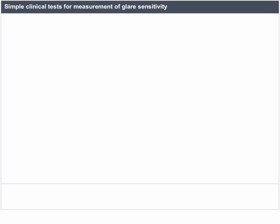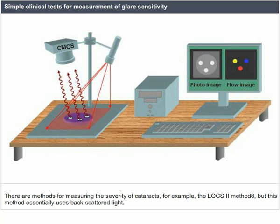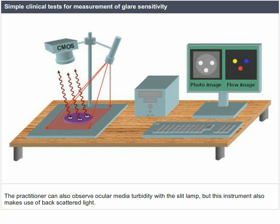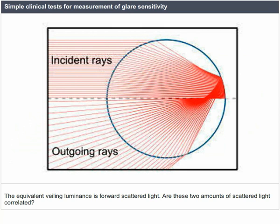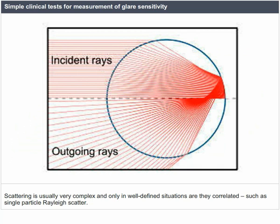Simple clinical tests for measurement of glare sensitivity: it would be ideal if practitioners could measure the equivalent veiling glare spread function within their practice. There are methods for measuring the severity of cataracts — for example, the LOCS2 method — but this essentially uses backscattered light. The practitioner can also observe ocular media turbidity with the slit lamp, but this instrument also uses backscattered light. The equivalent veiling luminance is forward scattered light. Whether the amount of backscatter can be used to predict forward scatter is complex, as scattering is usually only correlated in well-defined situations such as single-particle Rayleigh scatter.